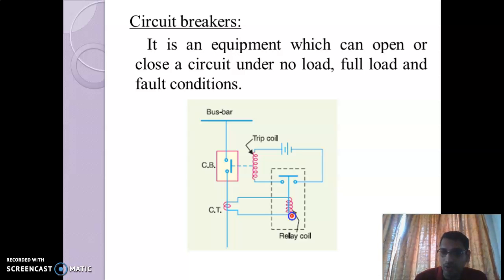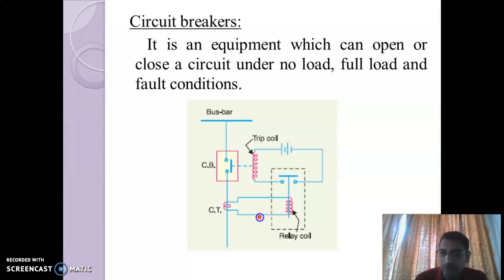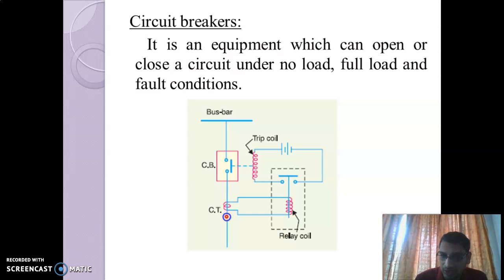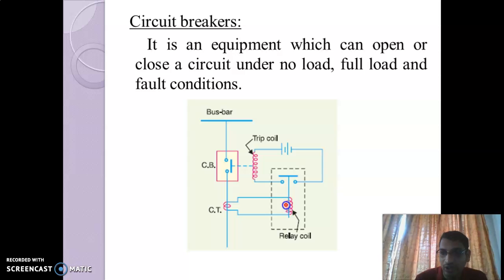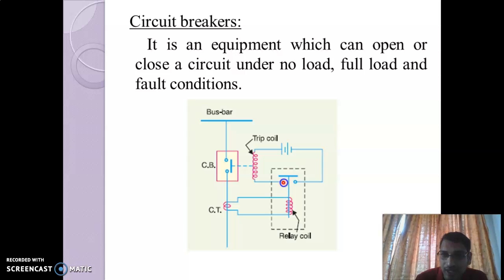During the abnormal condition or when a fault occurs on the line, a heavy current in kilo amperes flows through the transmission line. This current is measured by the CT and flows through the relay coil. The CT measures this heavy current, which exceeds the threshold value of the relay coil. Once the current sensed by the CT exceeds the relay coil threshold, it pulls down the contact and closes the switch.